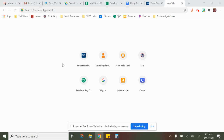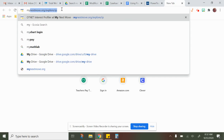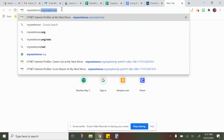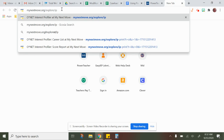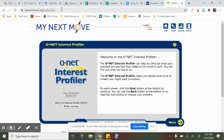Good morning, guys. Today I'm going to show you how to access and download your results from a career exploring website. The first thing you're going to do is come up to your search bar and go to mynextmove.org/explore/ip, then hit Enter. That'll take you to your O*NET Interest Profiler.